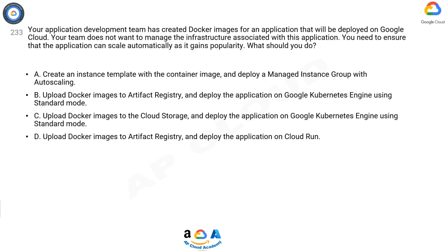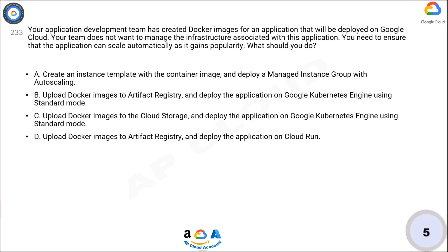What should you do? A: Create an instance template with the container image and deploy a managed instance group with autoscaling. B: Upload Docker images to Artifact Registry and deploy the application on Google Kubernetes Engine using standard mode. C: Upload Docker images to Cloud Storage and deploy the application on Google Kubernetes Engine using standard mode. D: Upload Docker images to Artifact Registry and deploy the application on Cloud Run.